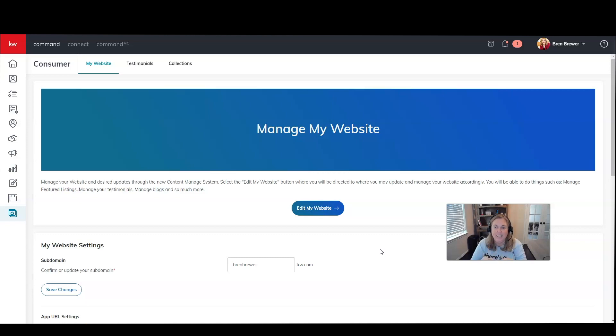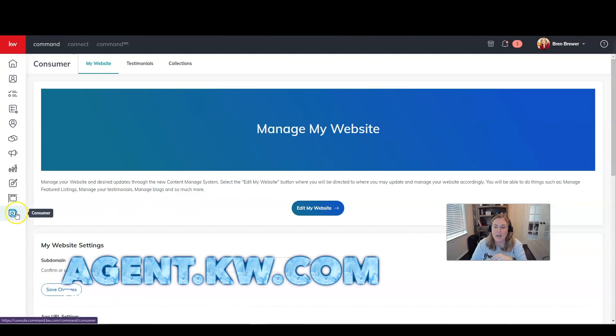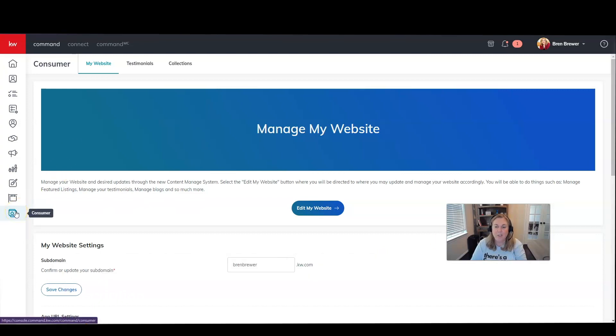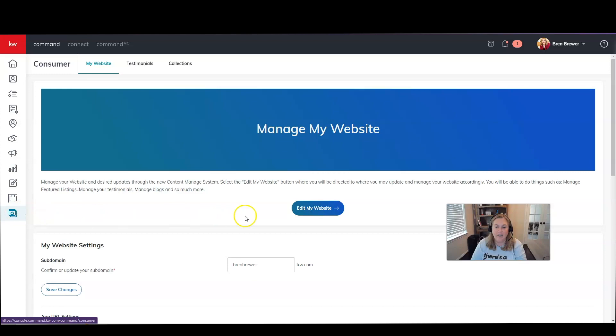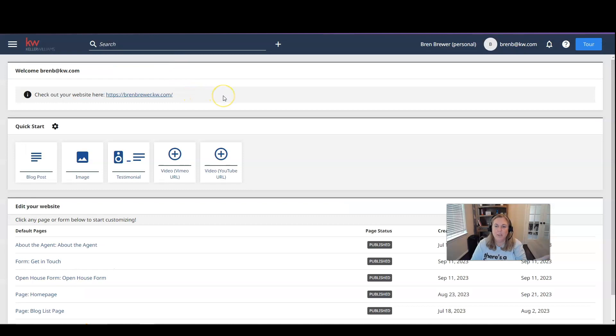You know what you need to do. Get Into Command. That's agent.kw.com, agent.kw.com. On the left-hand side, we're going to click on Consumer and go into the Consumer Applet right here. Then you're going to click on Edit My Website right here in the middle of the page. And that's going to take you over to the page where you can edit things in your website.